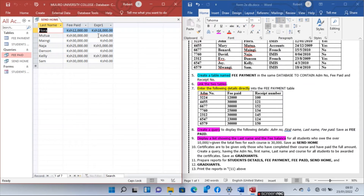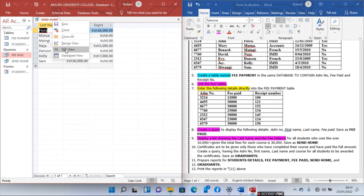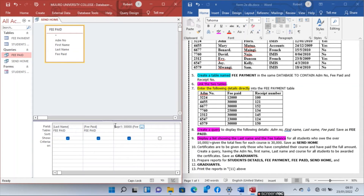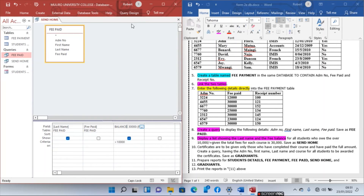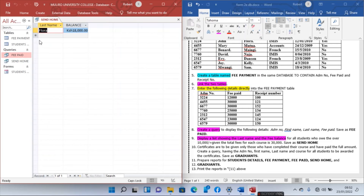We are going to filter this data to display only students whose balance is over 10,000. Go back to design view, rename the expression field to Balance, and set criteria: greater than 10,000. Uncheck the Fee Paid show checkbox so it is not displayed. Add the field and rename it Balance. Run the query — only Flora is displayed.